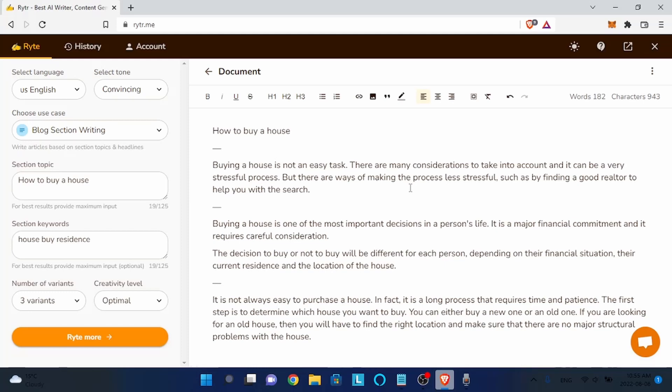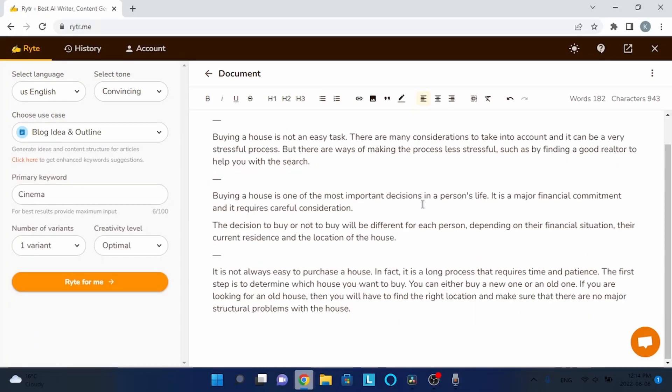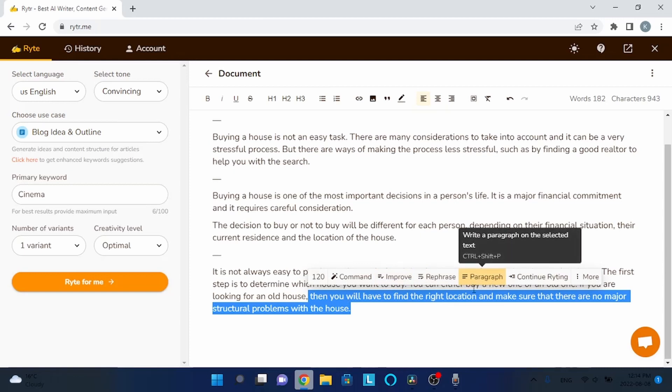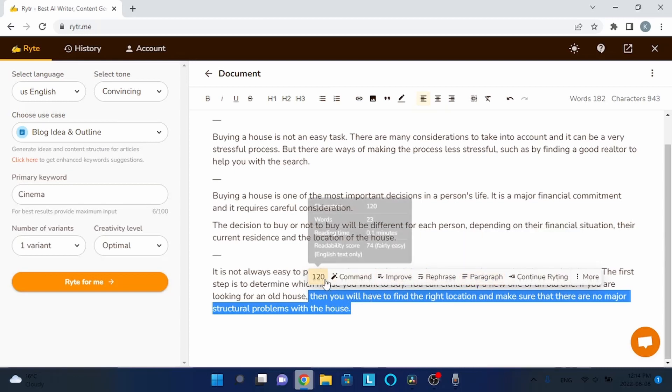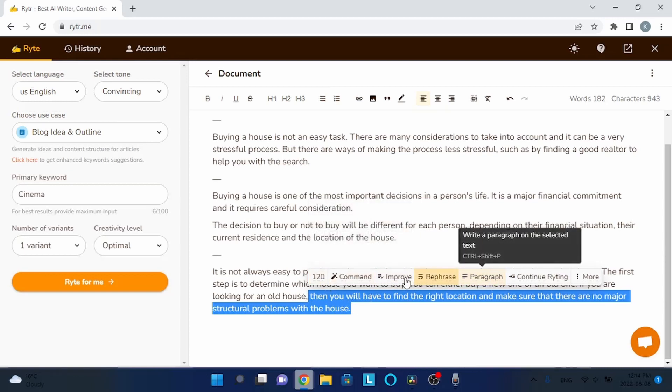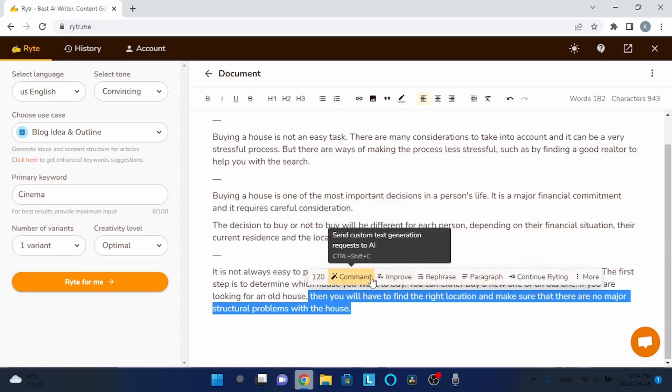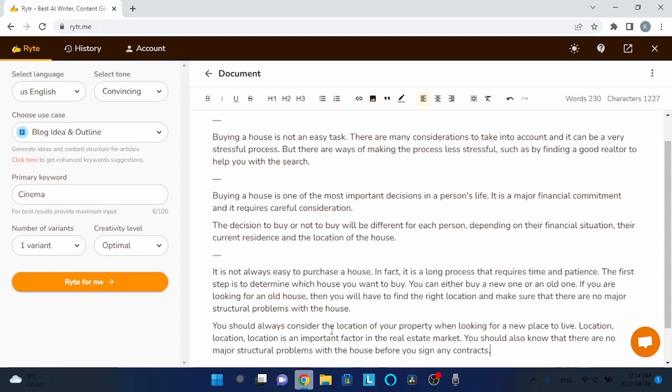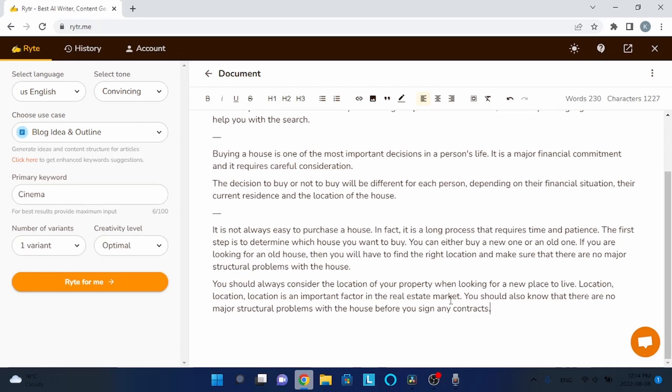Now if you want to lengthen the text, the only thing you have to do is select the part that seems most interesting to you - the part you want to write more about - and click on 'paragraph.' When you highlight something, a prompt will appear with some commands and I will show you some of them. You click on paragraph and the tool will write more by itself, as you can see here. The more you select, the more it writes.